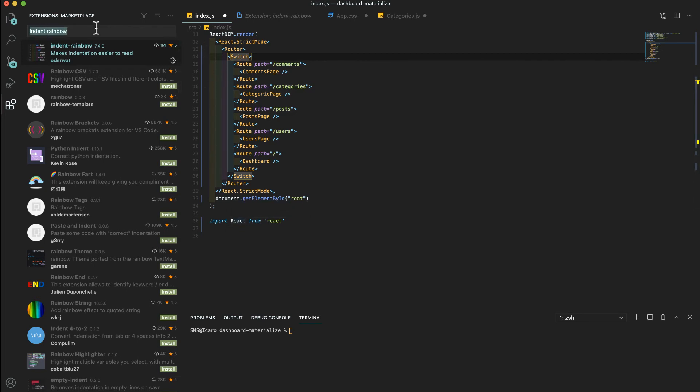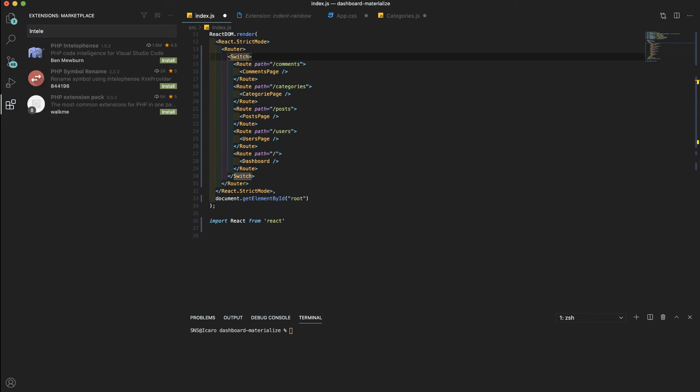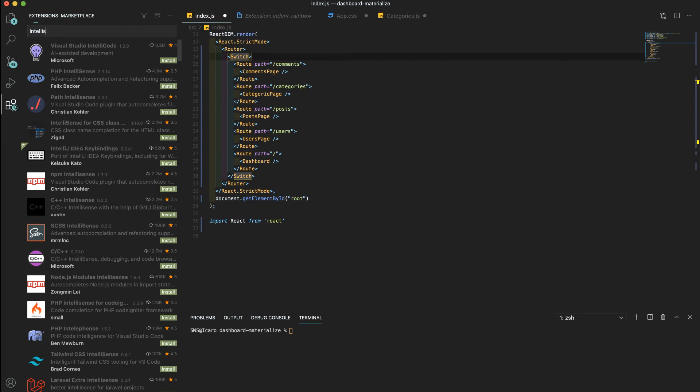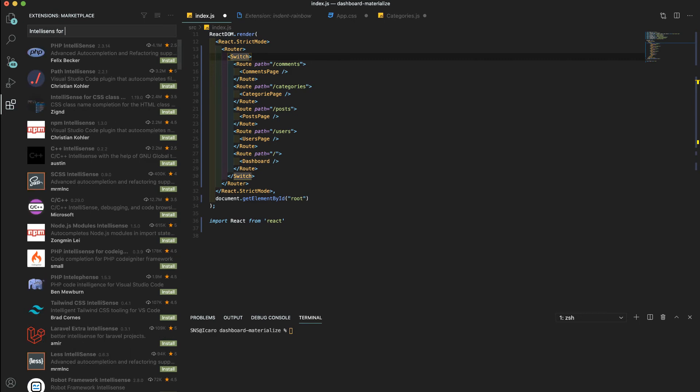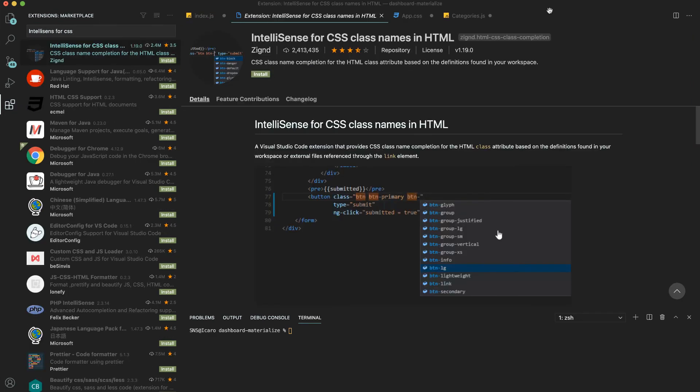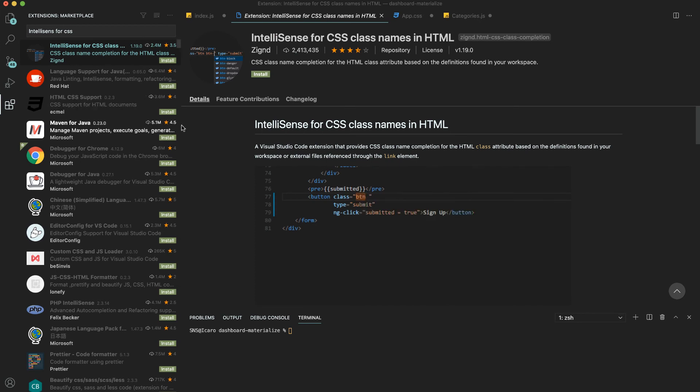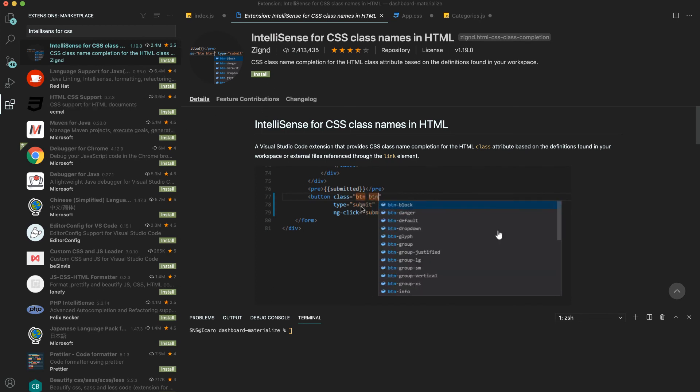Finally, another extension I use quite a bit is the IntelliSense for CSS. This will help with the autocomplete for CSS classes.